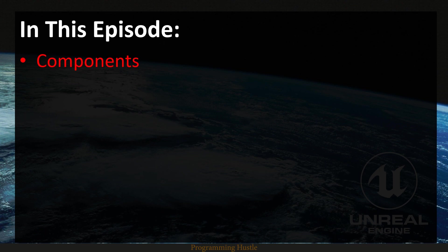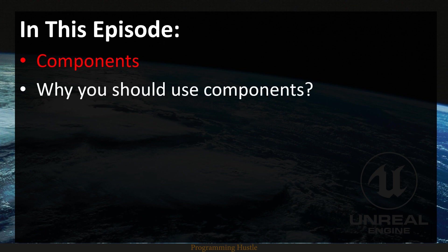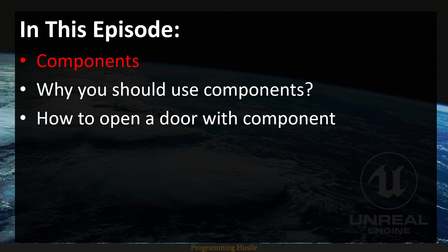Components are an essential part of Unreal Engine and it would be terrible to use Unreal without components. Also in this episode you are going to see why you should use components, and at the end we are going to see a practical example of why components are essential.